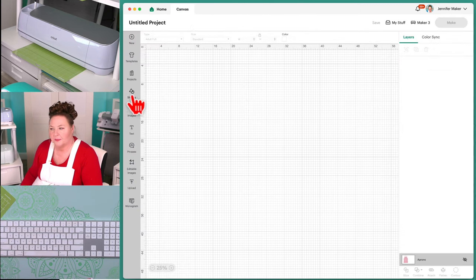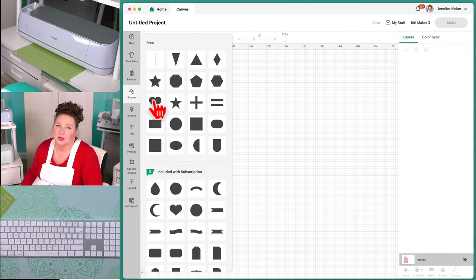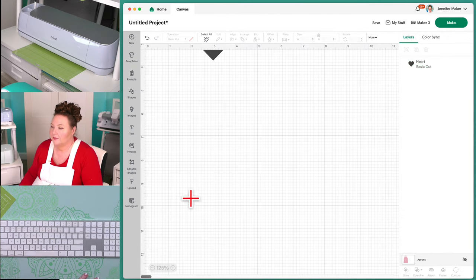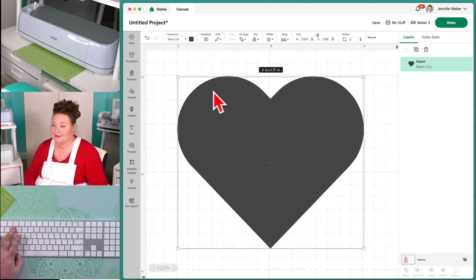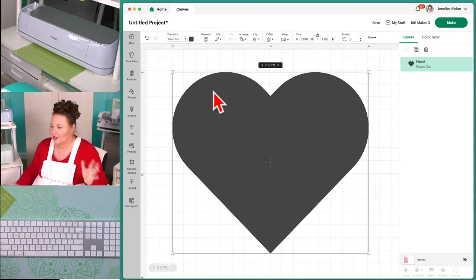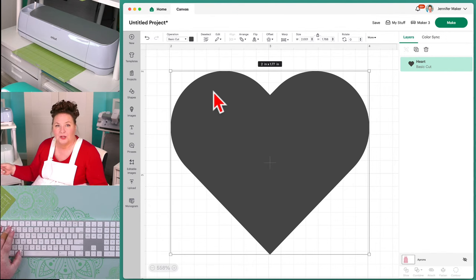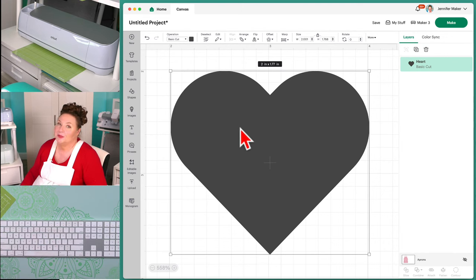Let's go back to our Canvas and continue. We are on the Shapes menu. There are shapes down here that you can get if you have Cricut Access, but I usually just use free shapes — they're just fine. I'm going to click on a heart. You just click on it and it automatically adds to your canvas. You can use keyboard commands to zoom in — on Mac it's Command+1; on Windows it's Control+1. So there's our shape — we have a heart. Shapes are really useful; I use them all the time for designing.